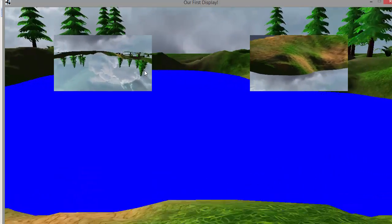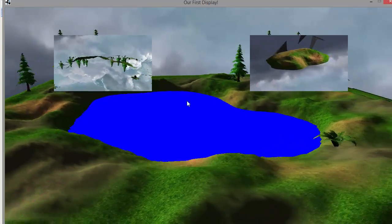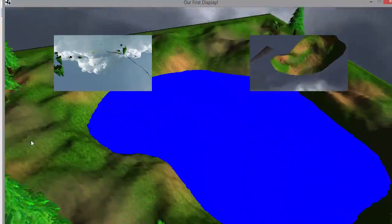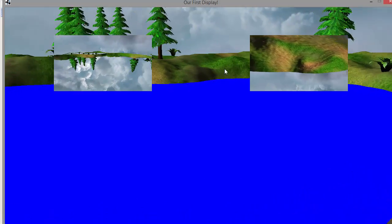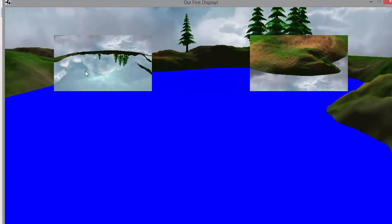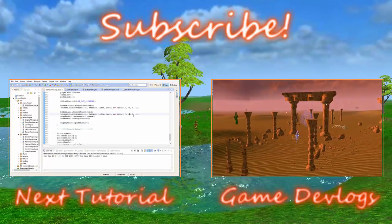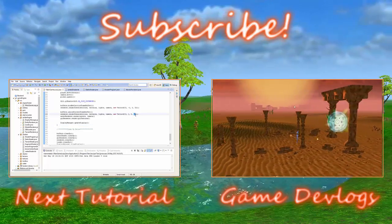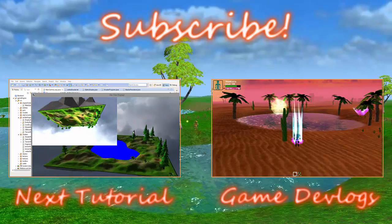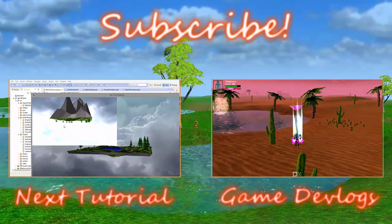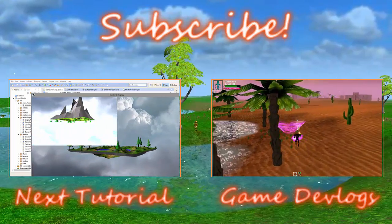We now have everything we need to start creating the water effect, and that's what we're going to be doing next time. For basically the rest of this series we're going to be working on the water shader code to create a realistic looking water effect. Next time we're going to be putting these two textures onto the water's surface and it will start to look a lot like actual water. Thank you guys very much for watching, do subscribe if you haven't already, have a lovely week, and I will see you all next time.